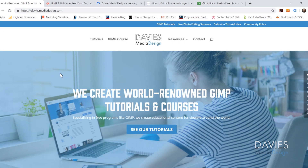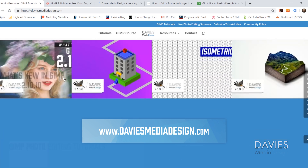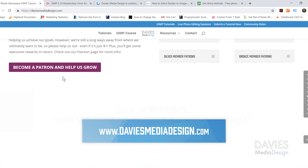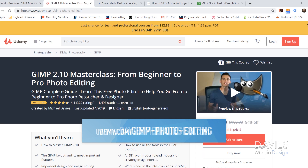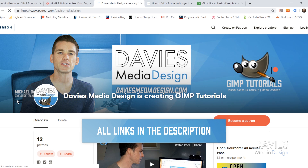This is GIMP version 2.10.10, which at the time of this tutorial is the latest version of GIMP. Before we get into that, I want to direct you guys over to my website at DaviesMediaDesign.com — we have tons of GIMP video and text tutorials there. You can also enroll in my GIMP 2.10 Masterclass from Beginner to Pro Photo Editing, a bestseller on Udemy, and support our channel by becoming a patron on Patreon.